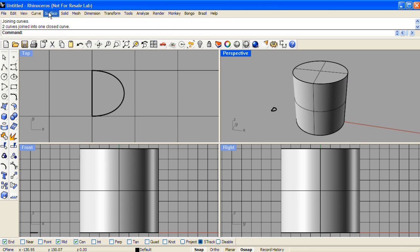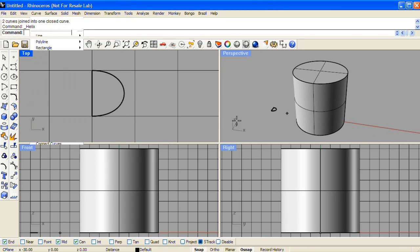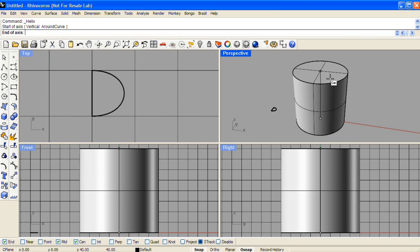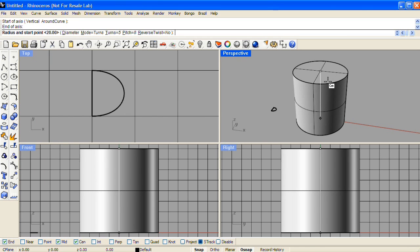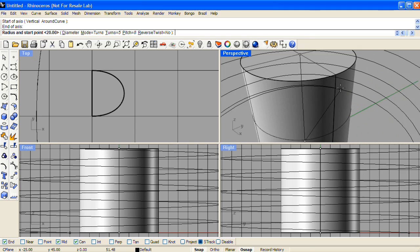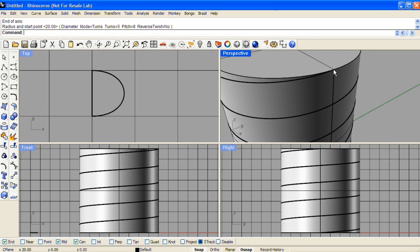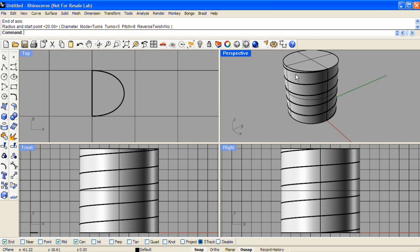Next I'll make a helix from the curve drop-down menu. I've got my center object snaps on, so I can snap to the top and bottom of the cylinder, and I'll make the end of the helix that top end point of the cylinder.